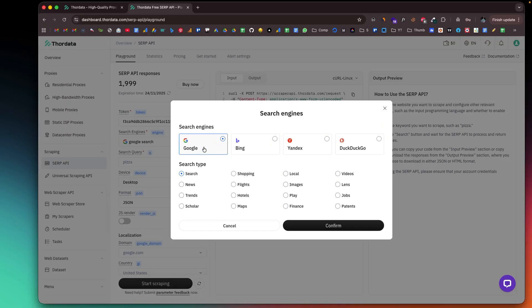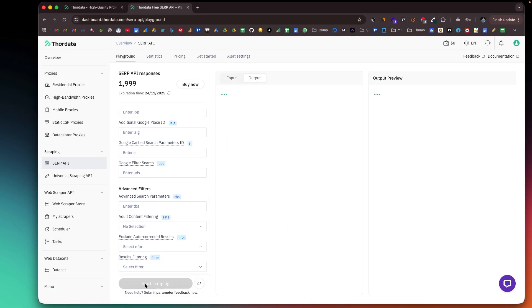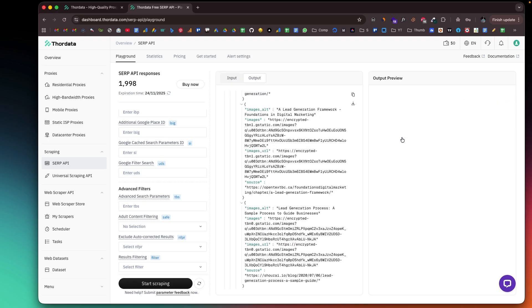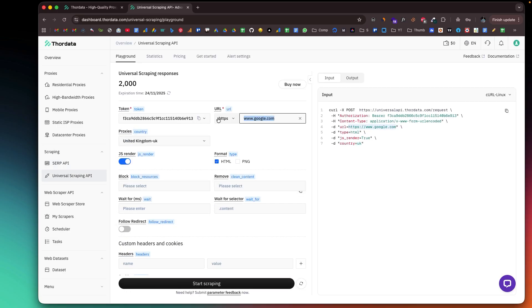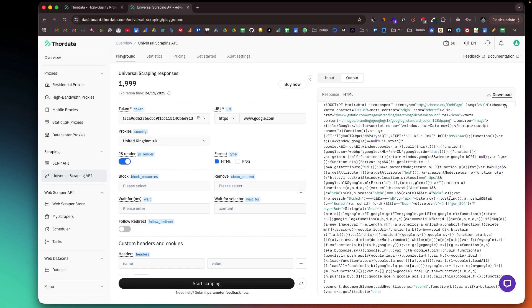But proxies are just one part of the story. ThorData also provides powerful scraping APIs like the SERP API for search engine results and a universal web scraper API that mimics real human browsing to bypass blocks and extract clean structured data at scale. So if you're building anything that relies on large-scale web data, ThorData might be the tool you've been waiting for. Now let's take a deeper look.